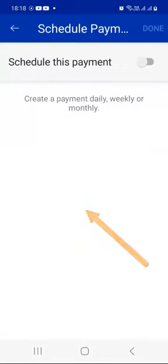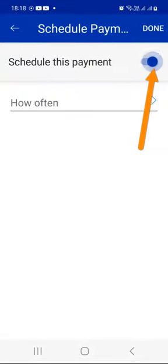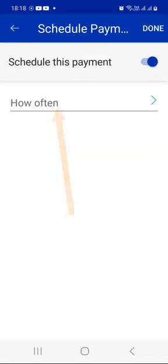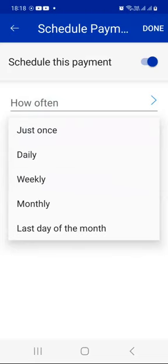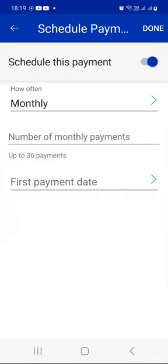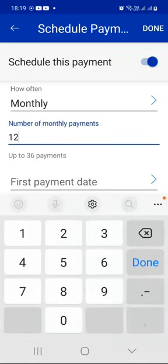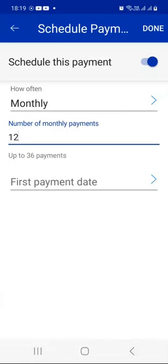I have indicated the amount I want to dollar cost average with, and now I need to schedule the payment. So click on Schedule Payment, then switch on the schedule this payment toggle. Then, how often do you want to buy Bitcoin? Click where it says how often — you can do it just once, but obviously that's not a good idea because your crypto portfolio is not going to grow. You can do it daily if you have the necessary funds, weekly, or monthly. For these demonstration purposes, we're going to do it monthly. You can even do it last day of the month if you want.